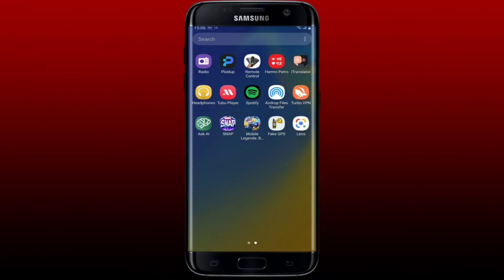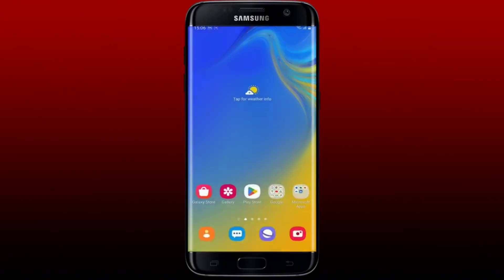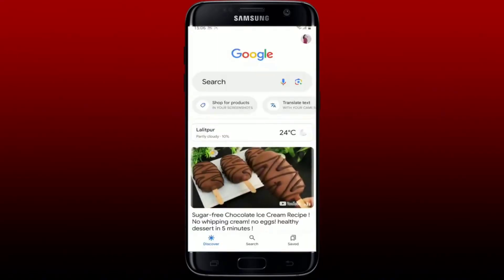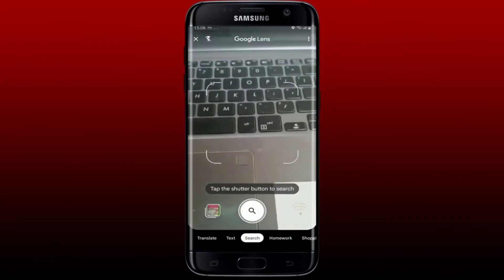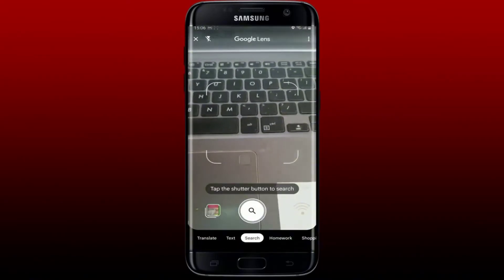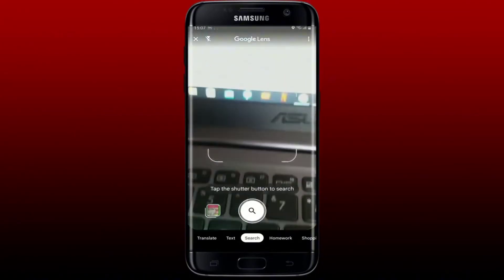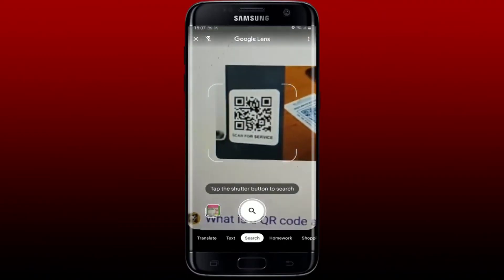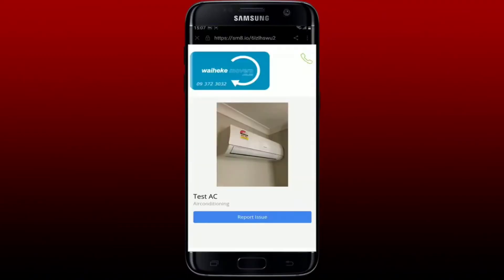How to scan a QR code with Google Lens. First, open up your Google Lens app from your app drawer, or simply open your Google app and tap on the lens icon in the Google Assistant page. This will open up Google Lens on your mobile device. Now simply center your QR code on the screen and you'll be able to see a notification pop up. Tap on the link in order to scan the QR code.